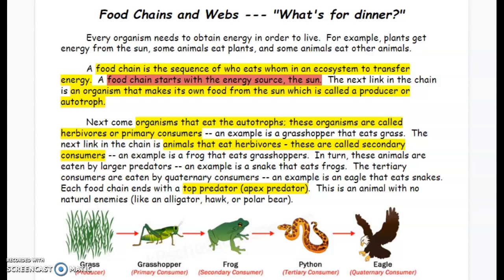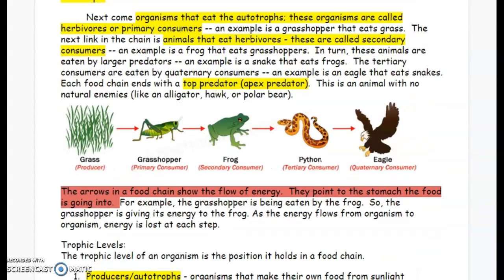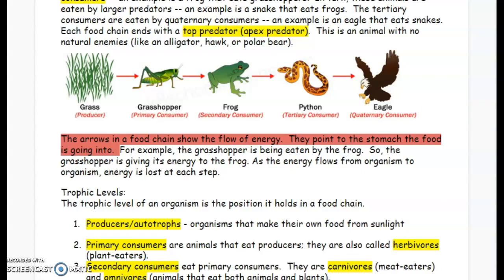The top predator is an animal with no natural enemies, like an alligator, hawk, or polar bear. The arrows in a food chain show the flow of energy. They point to the stomach the food is going into. For example, the grasshopper is being eaten by the frog, so the grasshopper is giving his energy to the frog.